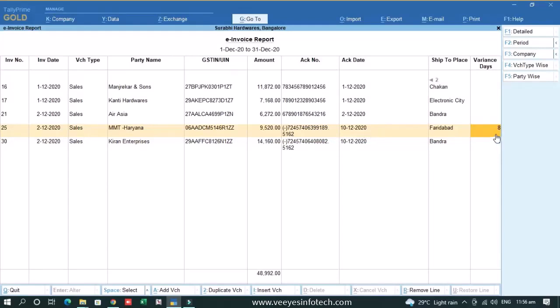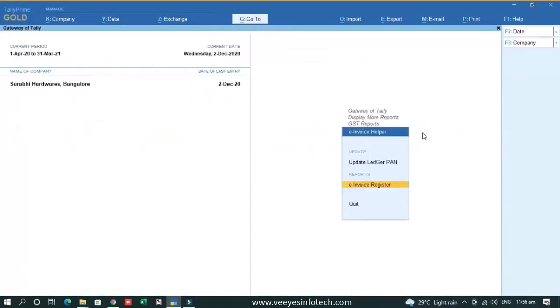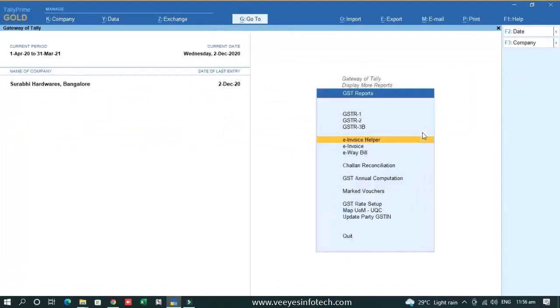So it is very important to track this also. So eight days after we have generated this e-invoice, it may create difficulties in future. So this kind of things you can easily extract from our report, you can filter it party wise, voucher type wise, this kind of information we have given.